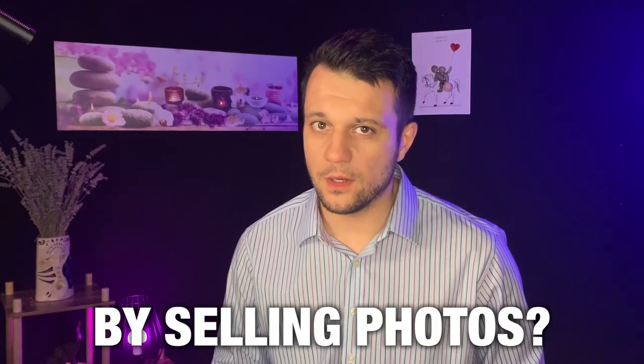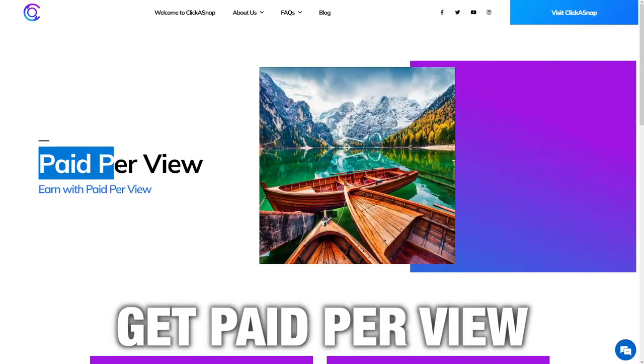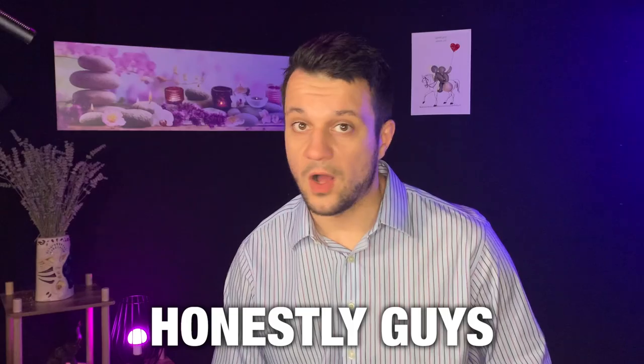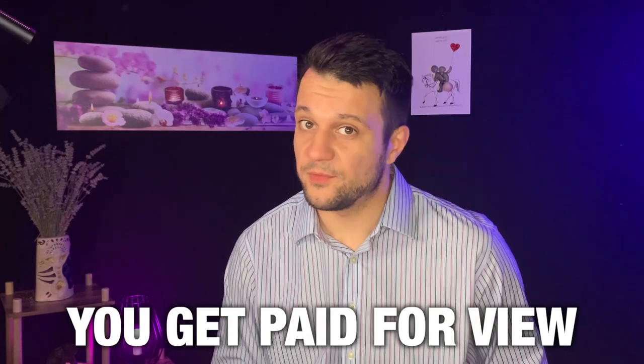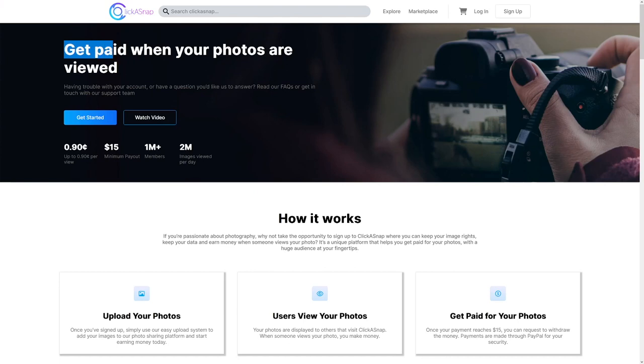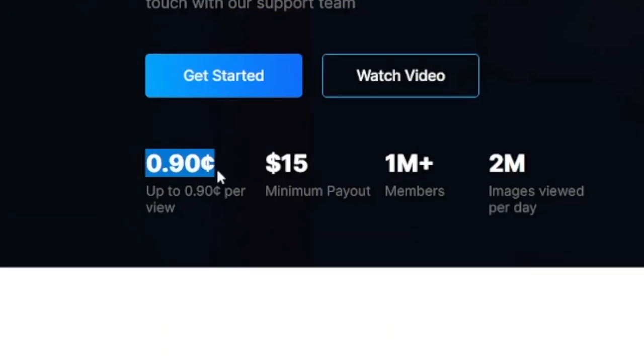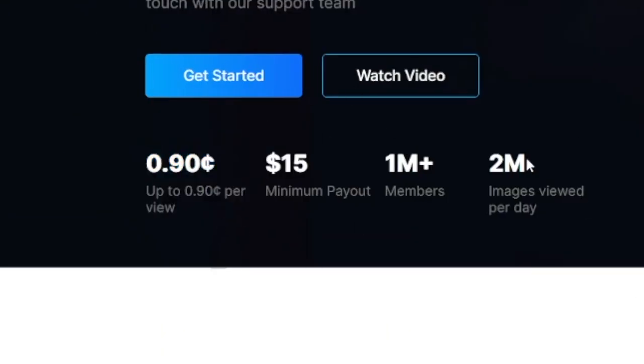You want to make money by selling photos? Well, here you can get paid per view. You get paid per view because on this platform, you get paid when your photos are viewed. So people don't have to go and download your photos at all. You get 90 cents per each one of those views.